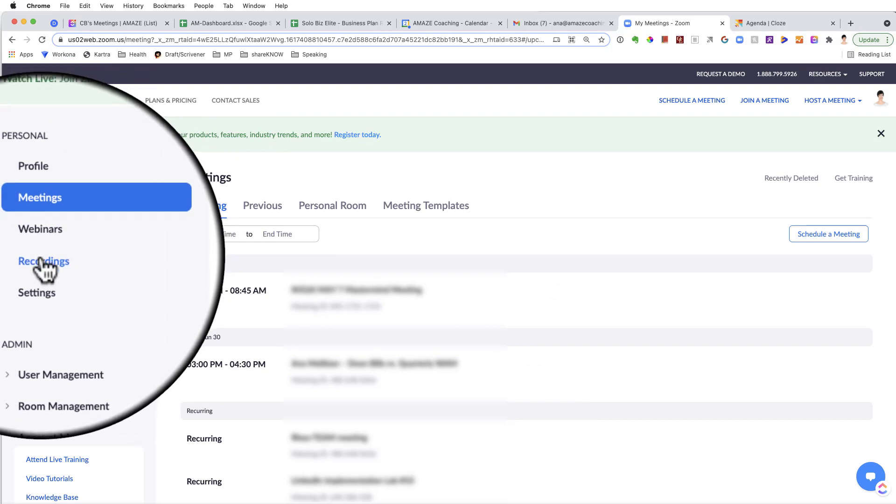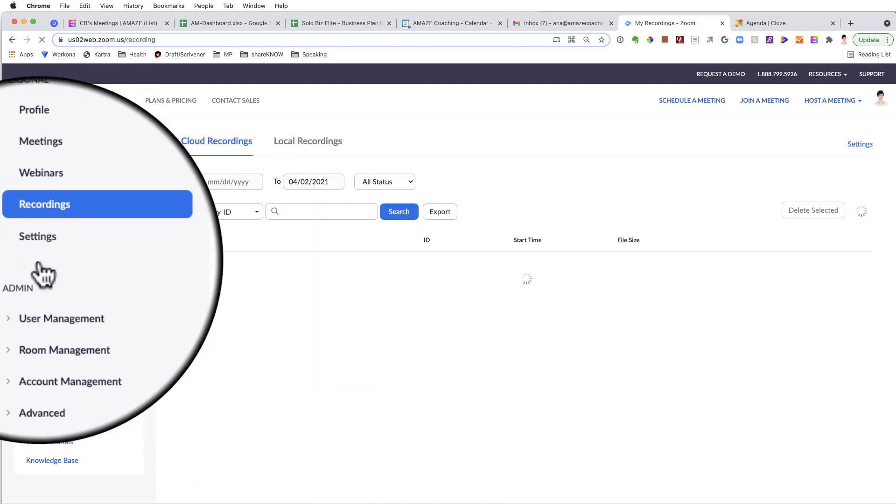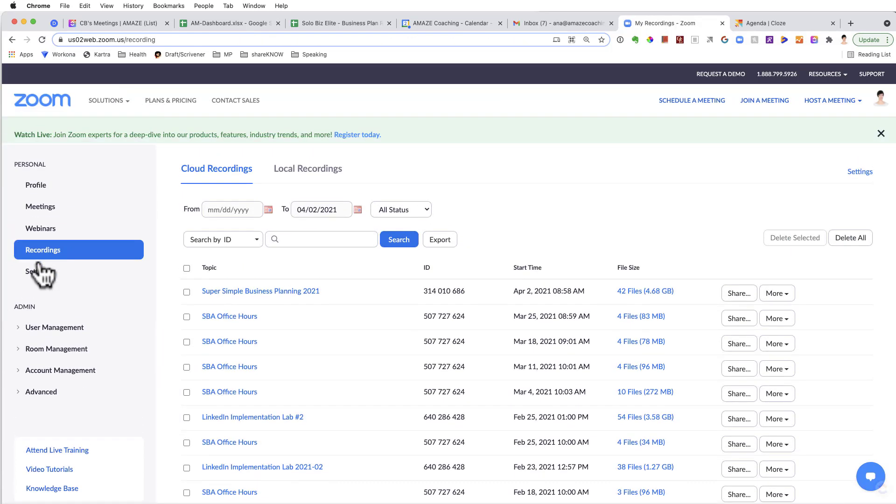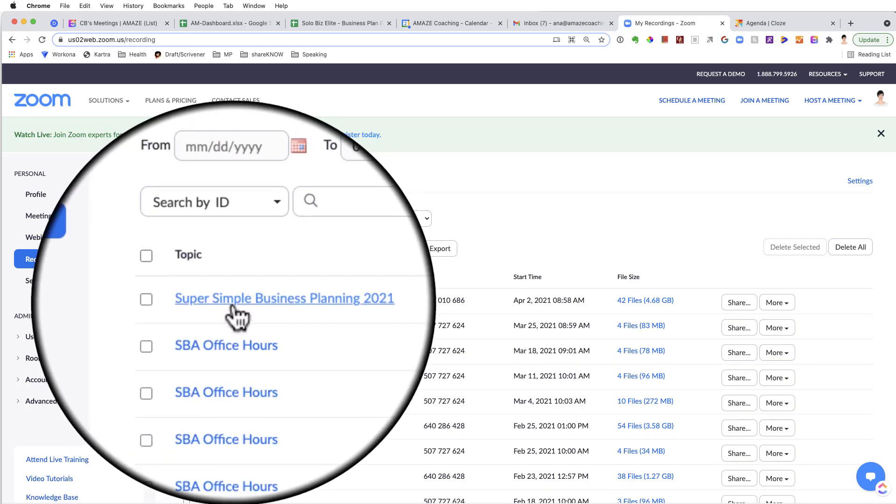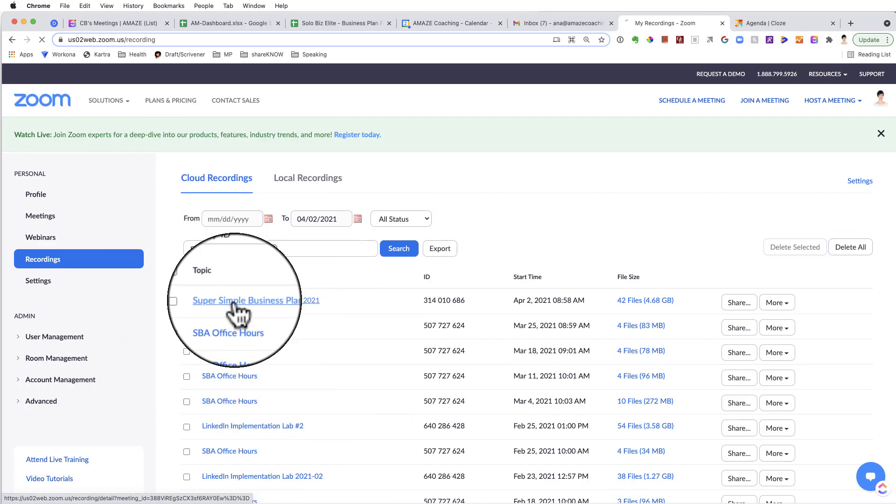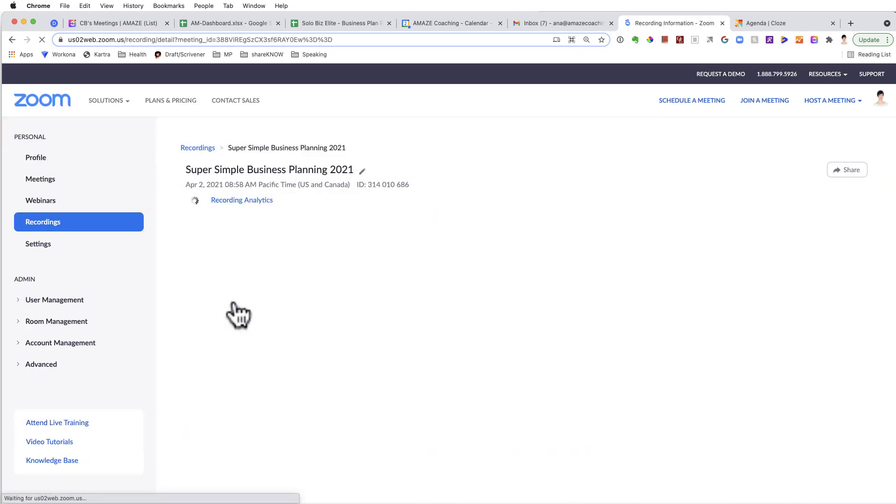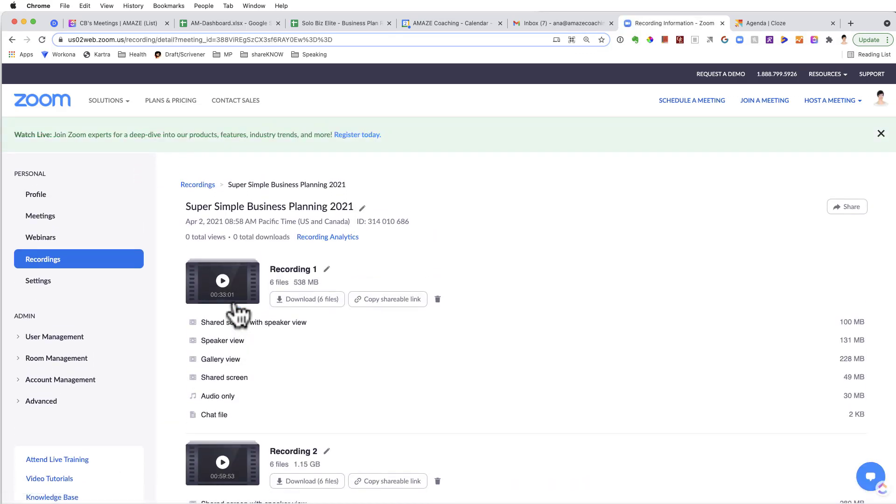Then you will be able to see your dashboard. In the column on the left, you will have an option that says Recordings. You click there and that will take you to all the cloud recordings.